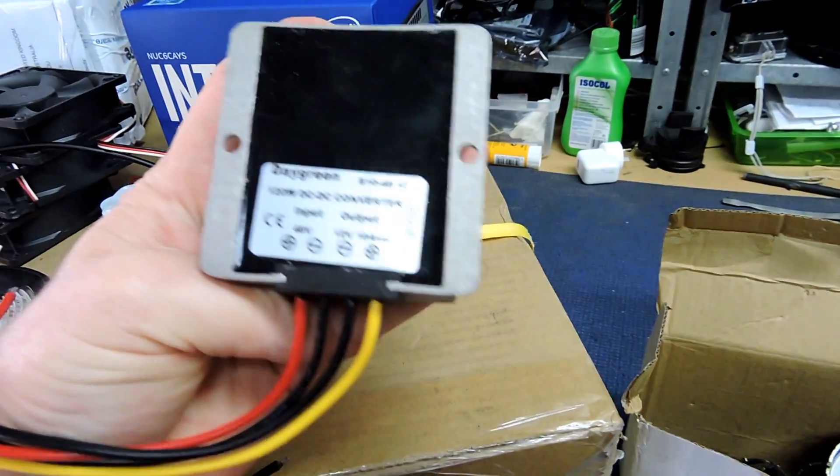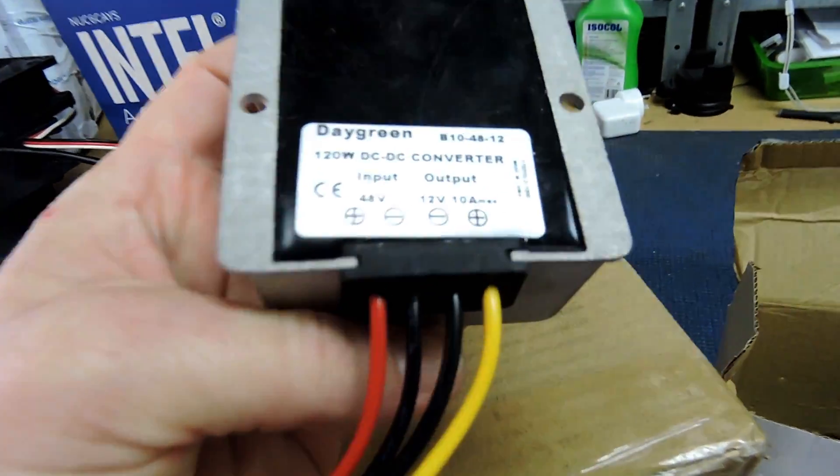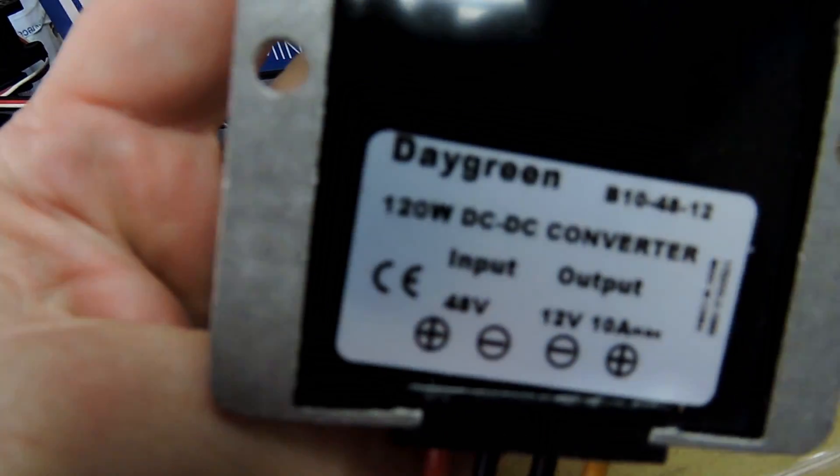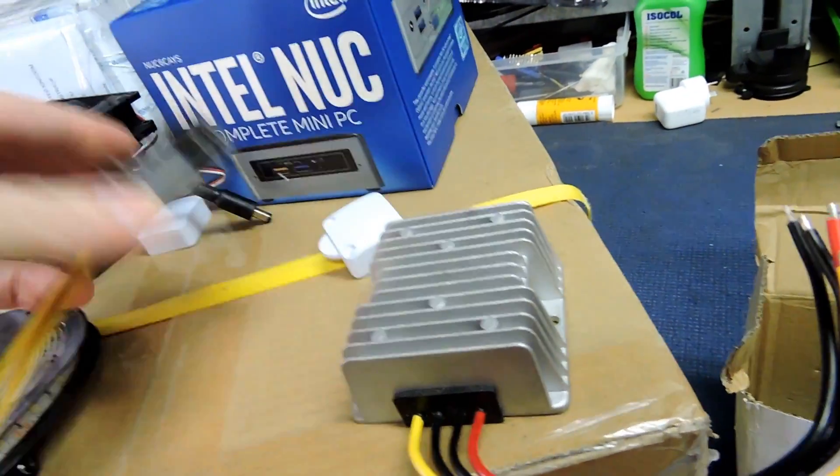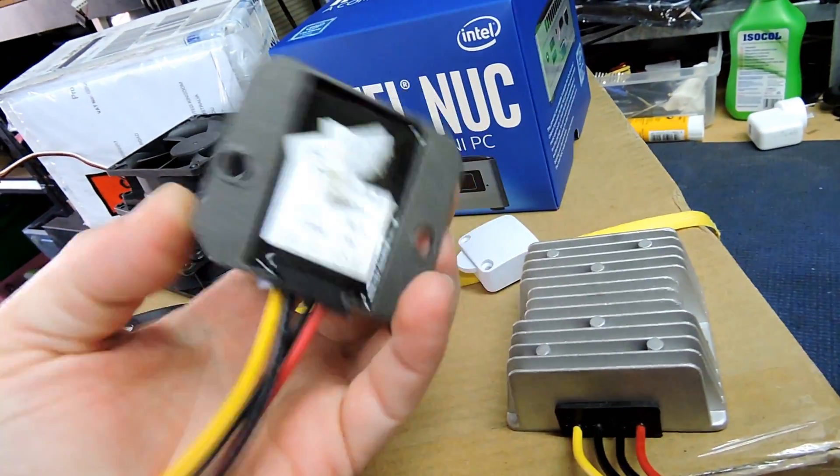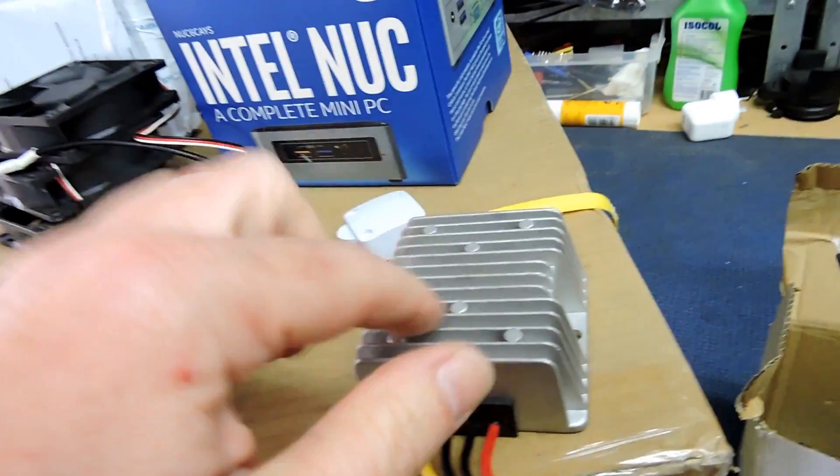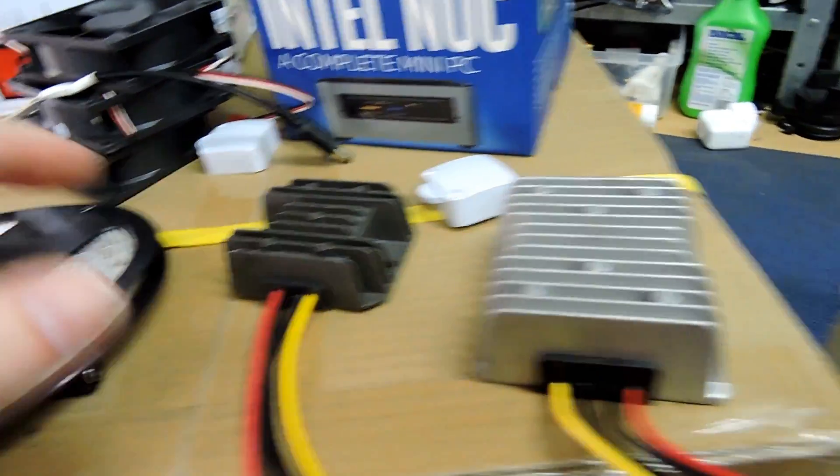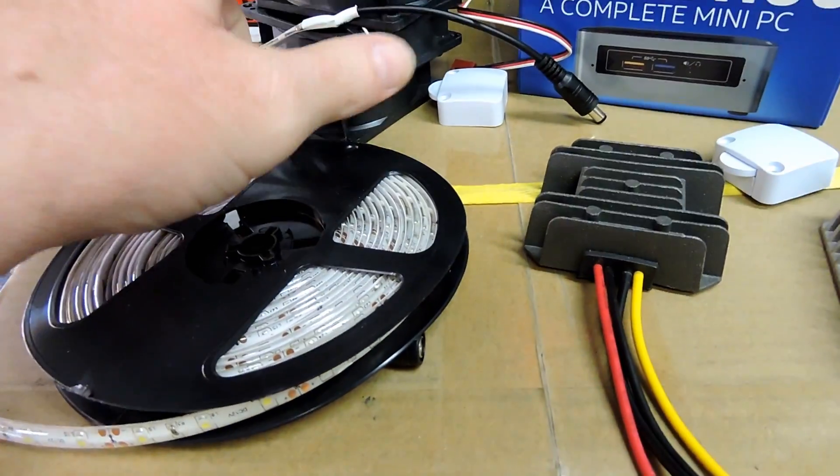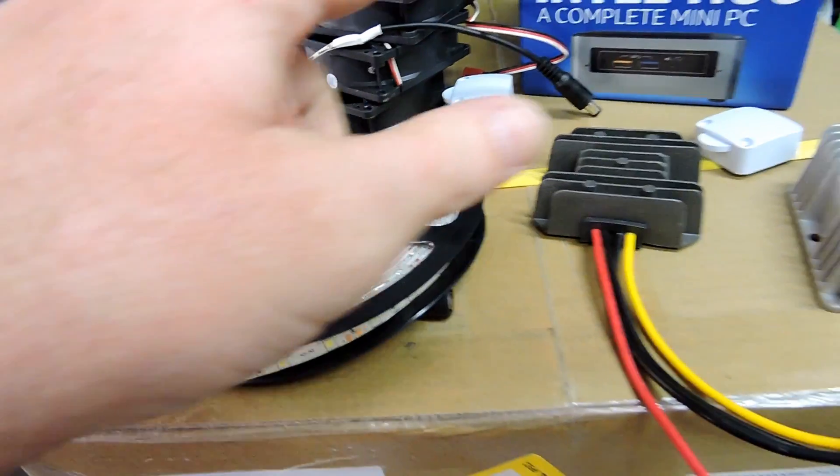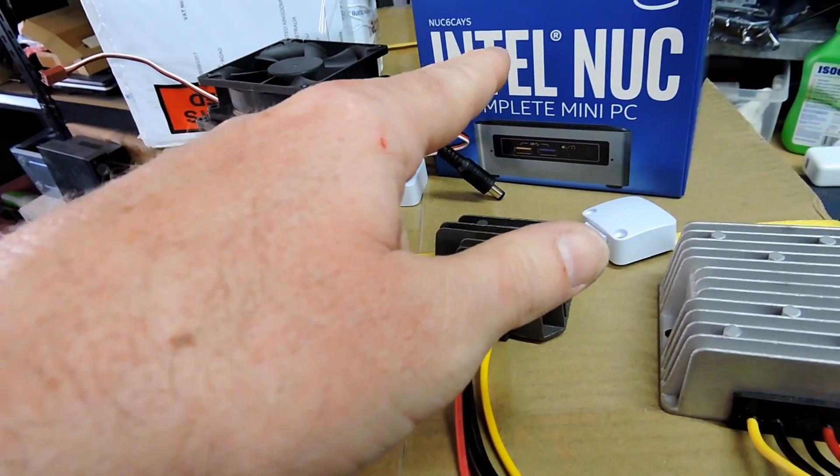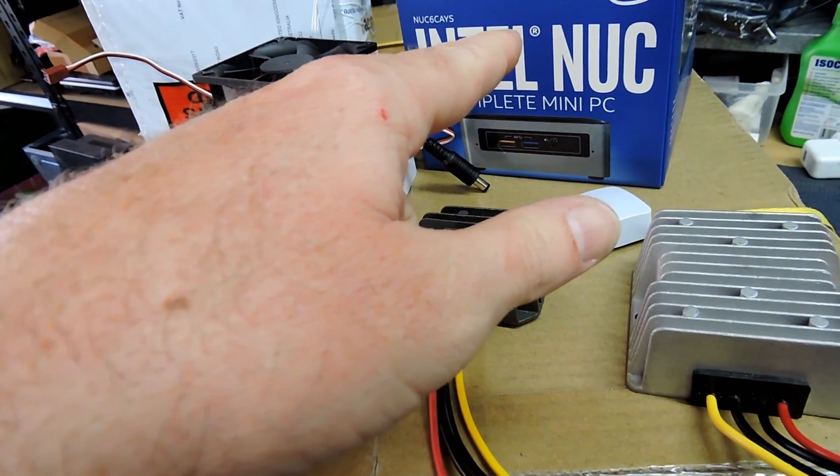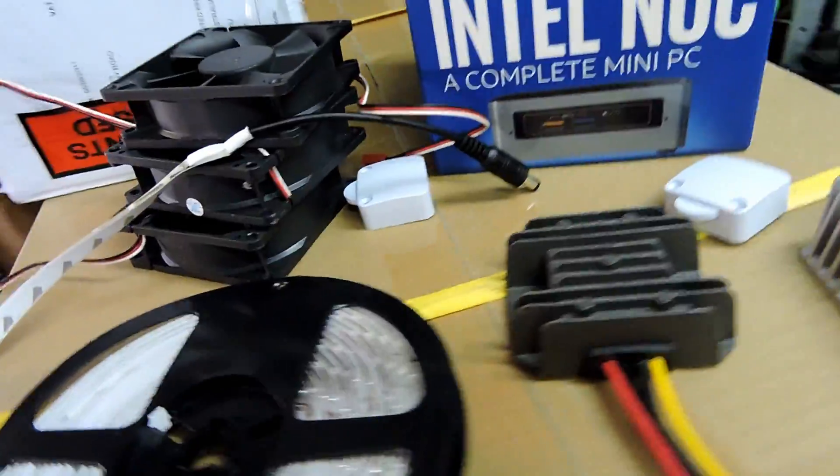I've got a 48 to 12 volt step down. And then I've got a 12 to 24 for some reason. So that'll run the lights. That'll run the fans. And if I get a 12 volt to 19 volt, it'll be able to run the NUC as well.